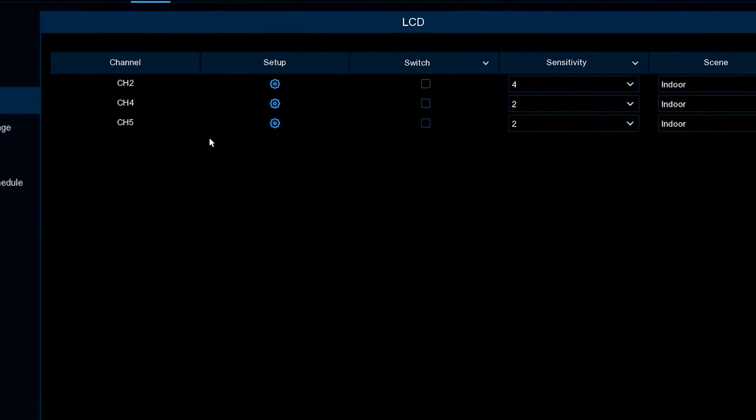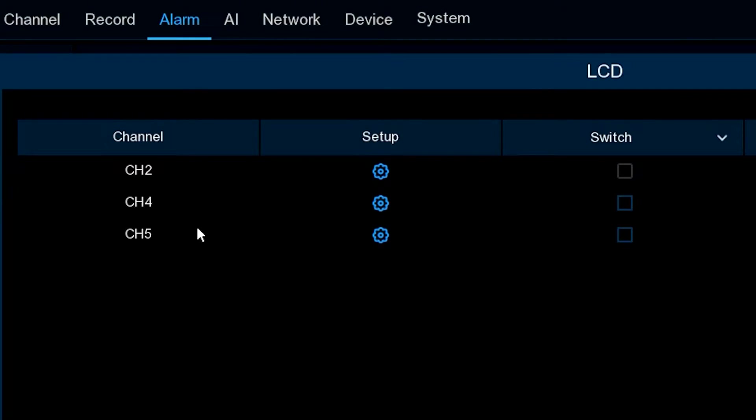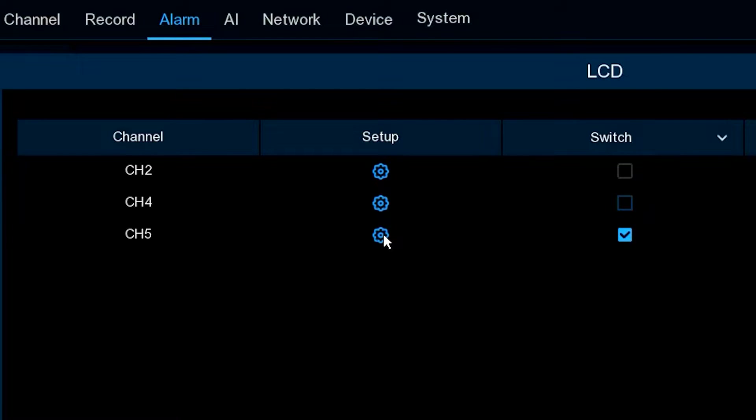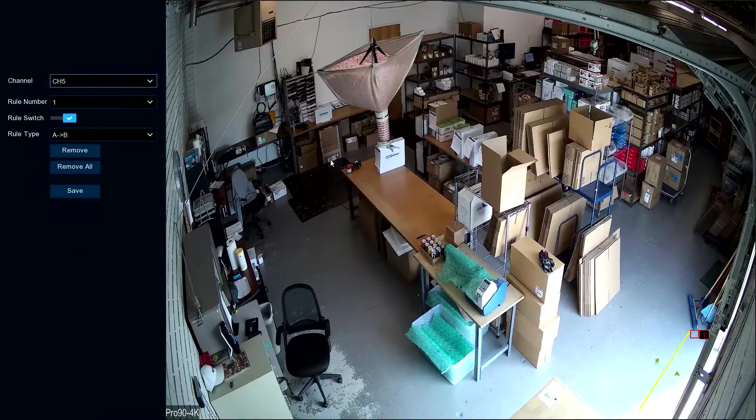Any of these three cameras will support line crossing. We're going to turn this switch on to enable line crossing, then go to setup on camera or channel 5.